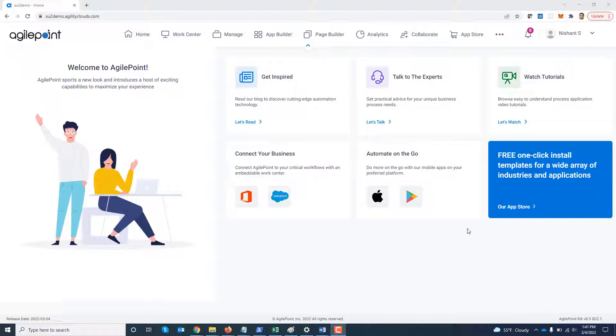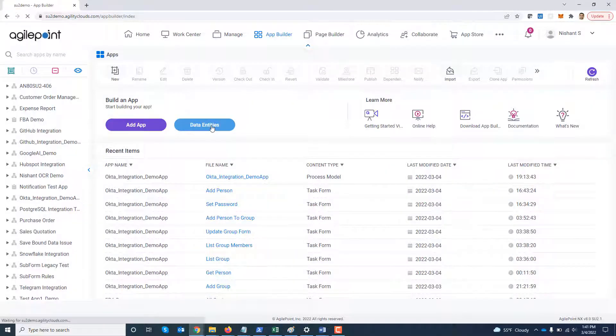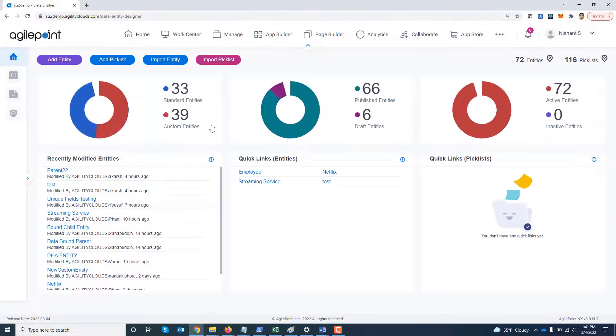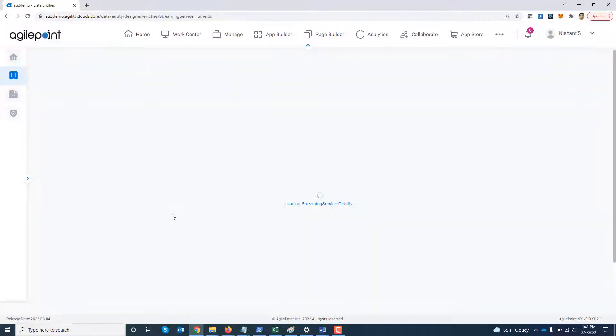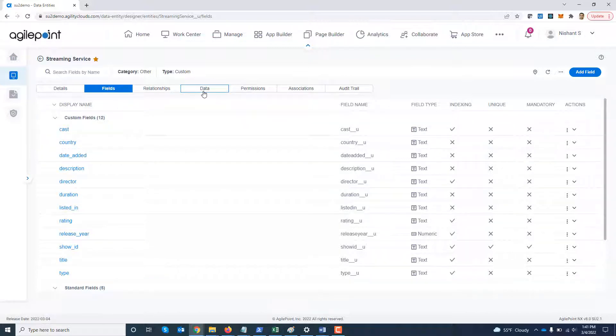So I'm in my demo environment right now. I'm going to navigate to App Builder data entity. I'm going to open one of my entity which has a lot of records. So this is a streaming service entity which has a list of TVs and shows. I'm going to go to data tab.